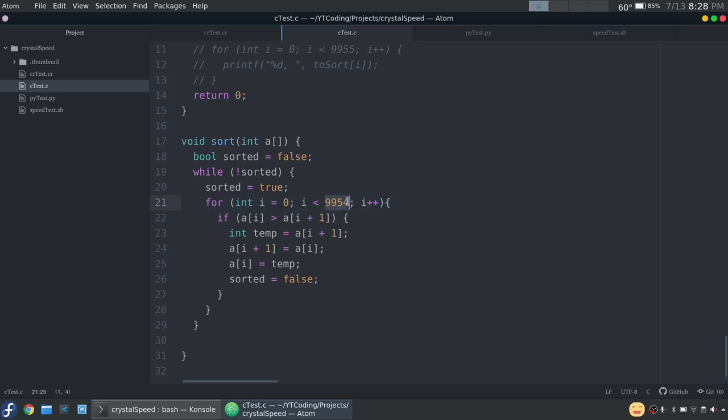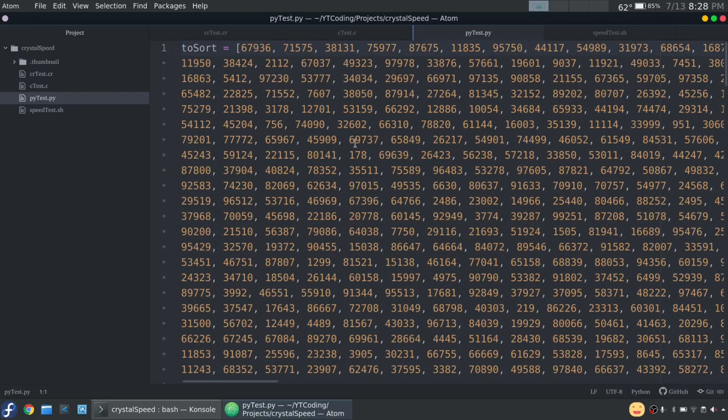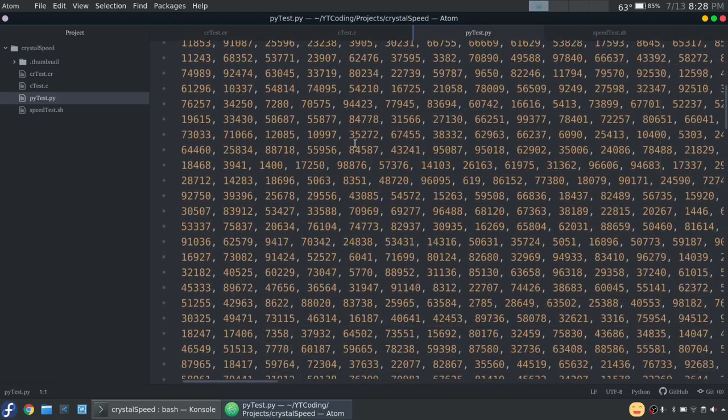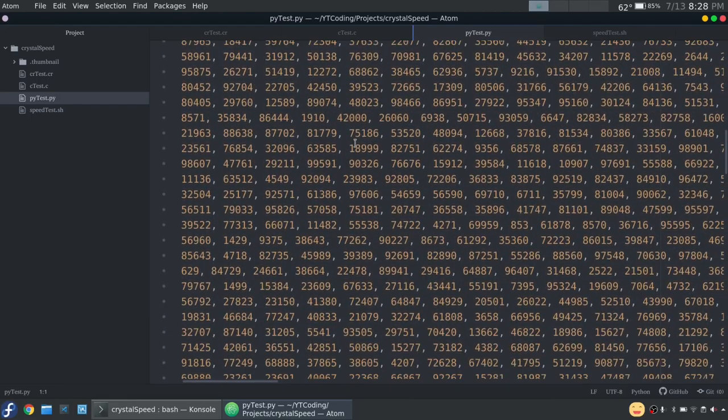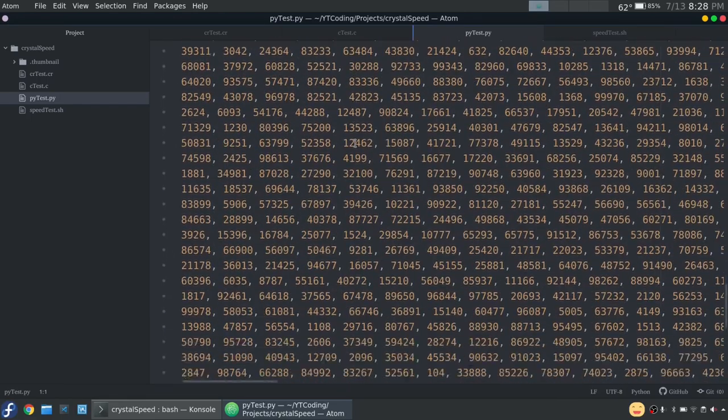We have 9,955 and those are all random and there are no duplicates. That's why it's such a random number. I had it generate 10,000 and then just remove the duplicates. So we have all these numbers and it's in an array.